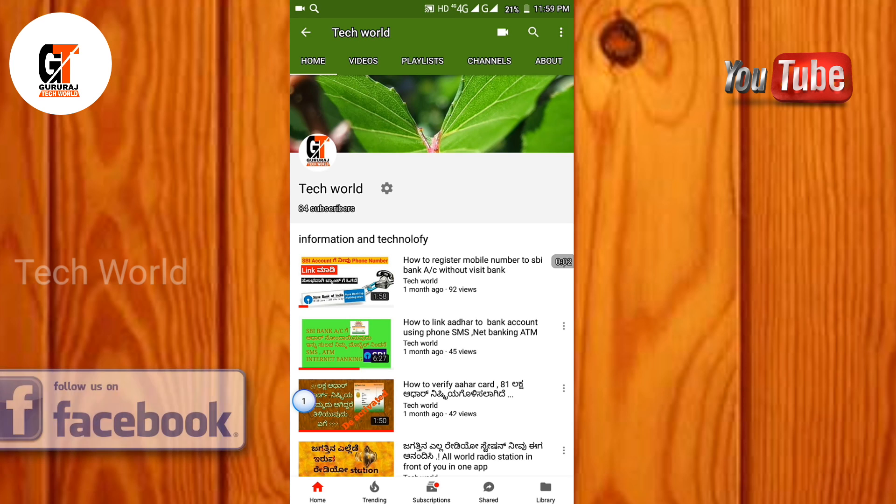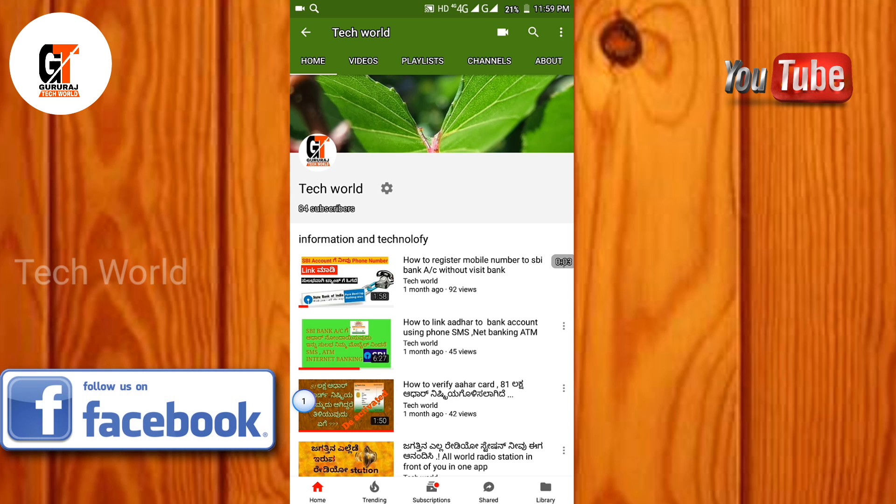Hi, I am Guru from TechWord. In this video, I will give you some information about the railway information.